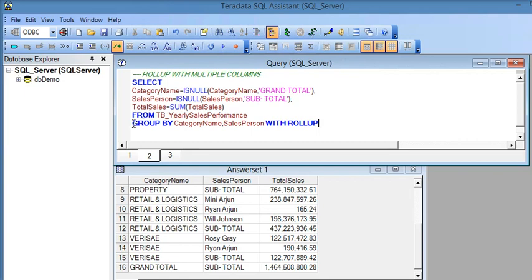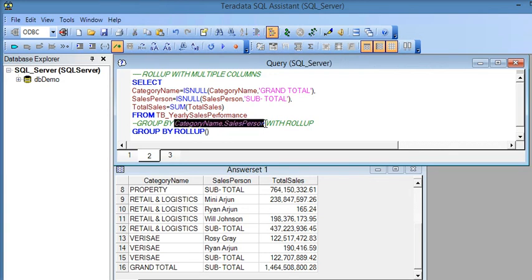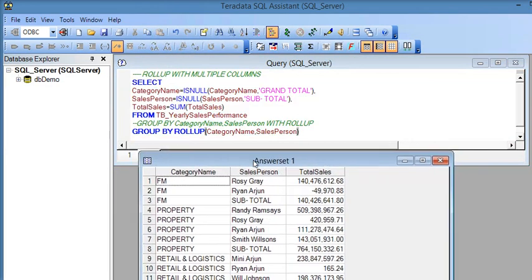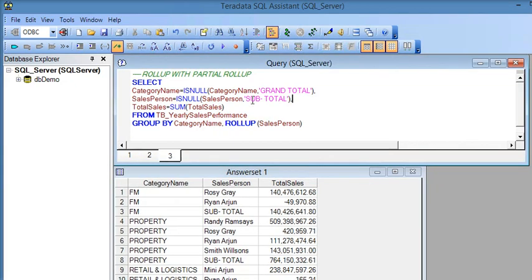There is another syntax option: instead of using WITH ROLLUP after GROUP BY, you can write GROUP BY ROLLUP and pass the columns directly inside ROLLUP. There are two syntax options — use whichever is easier for you.